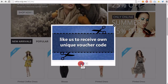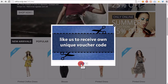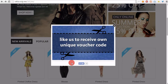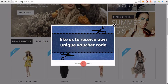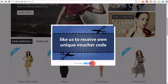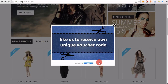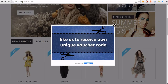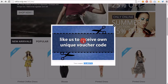If someone likes the page — which you can define in the module settings — you will see that the pop-up will generate a unique personal virtual code. You can of course specify the virtual value on the module configuration page.